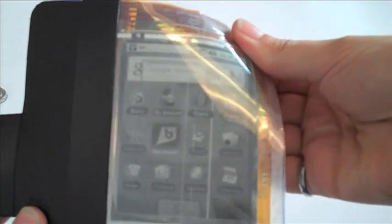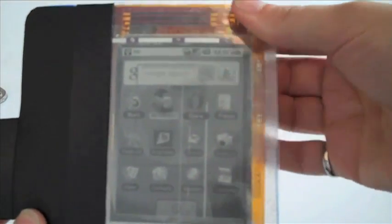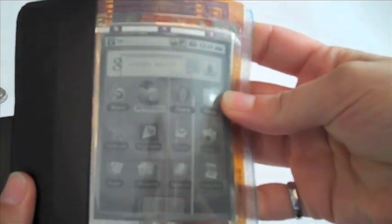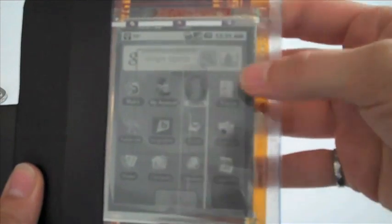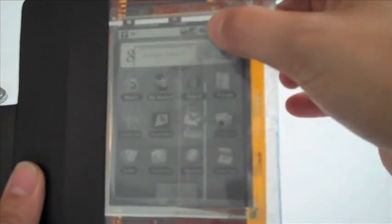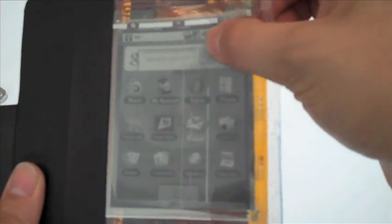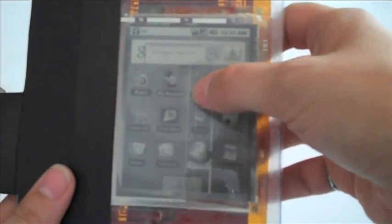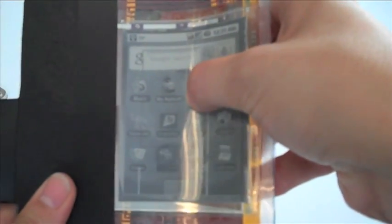Bending the display as a form of input is a new and promising affordance of flexible displays. We conducted a study to evaluate the use of bend gestures on a real functioning flexible display.